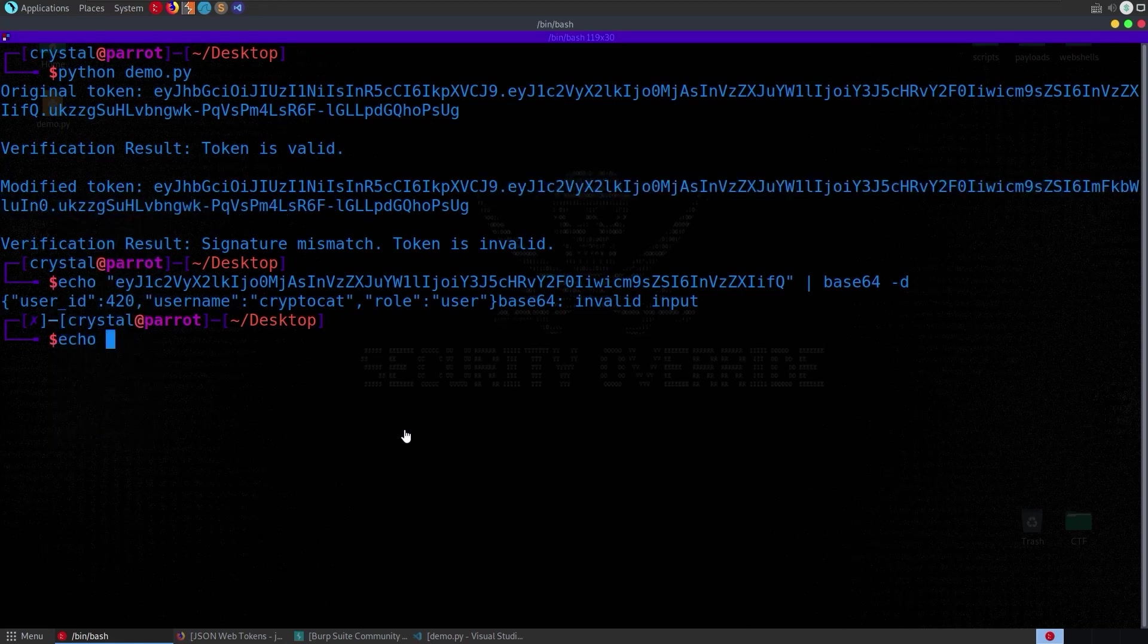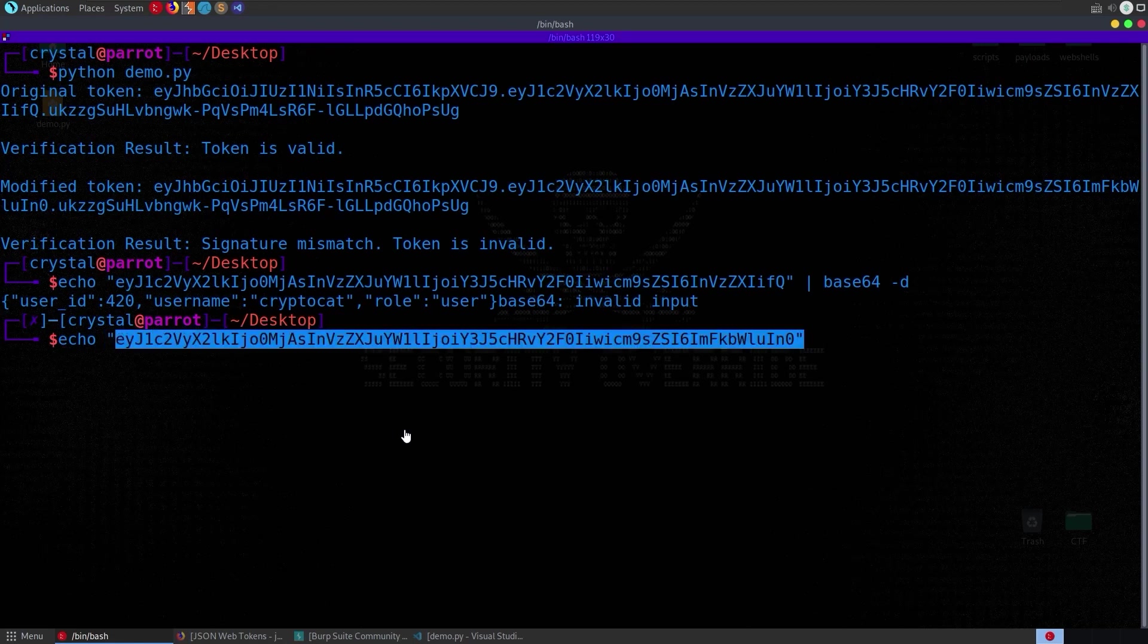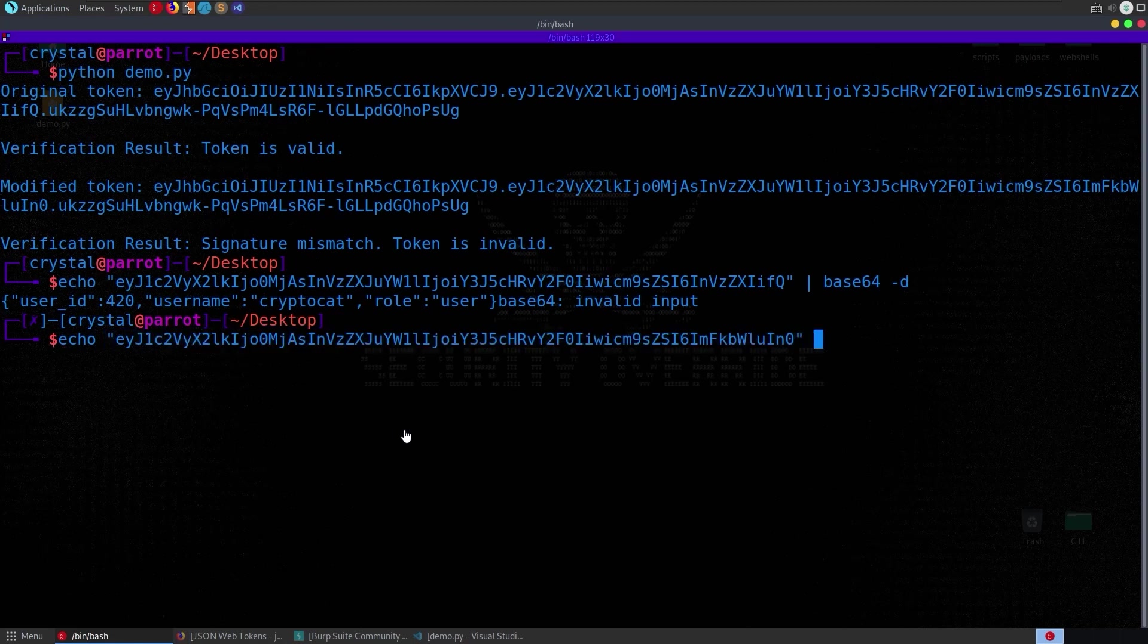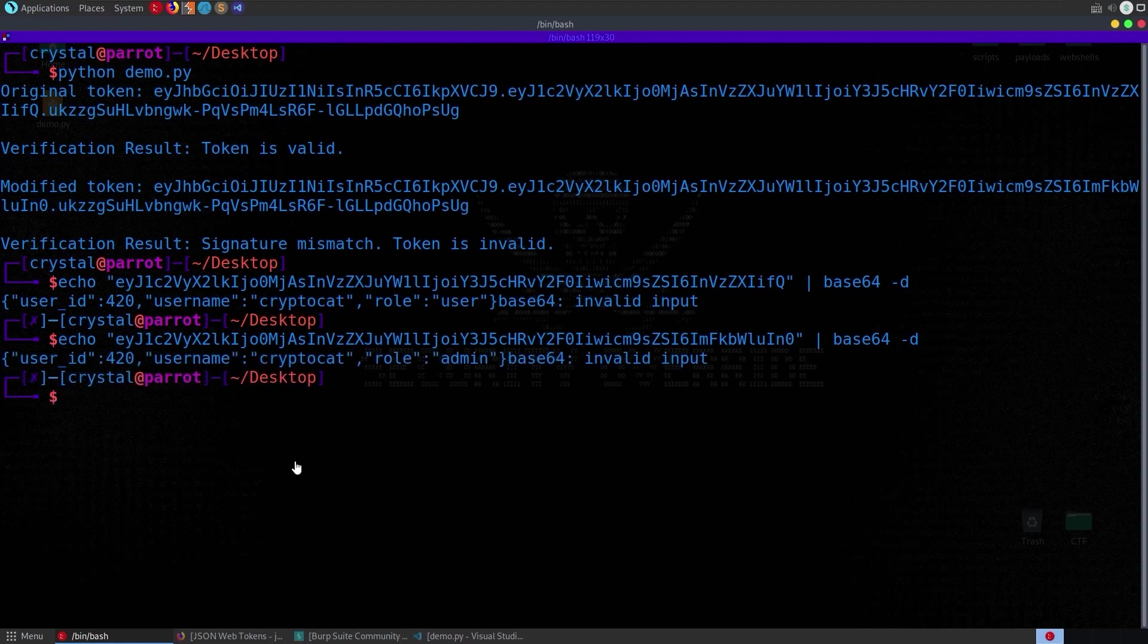let's try that again with the modified token. So we'll echo that base64 string into base64-d and you can see here then that the role this time is admin.